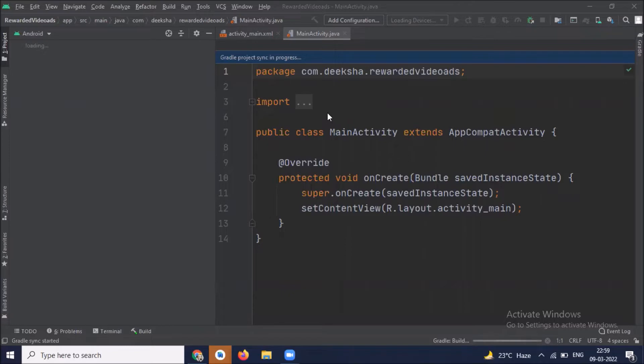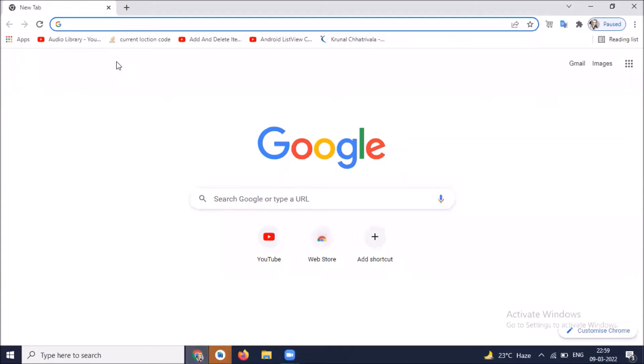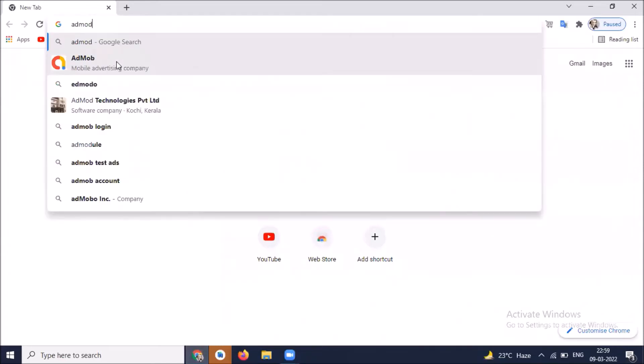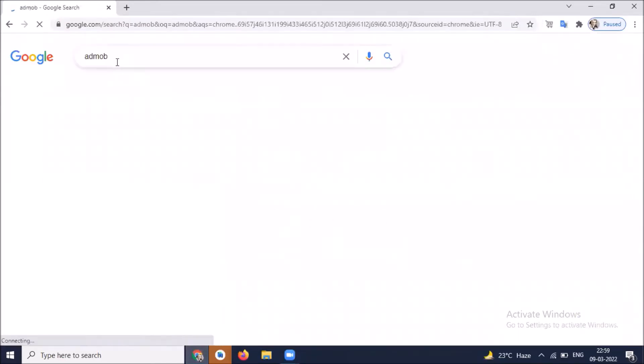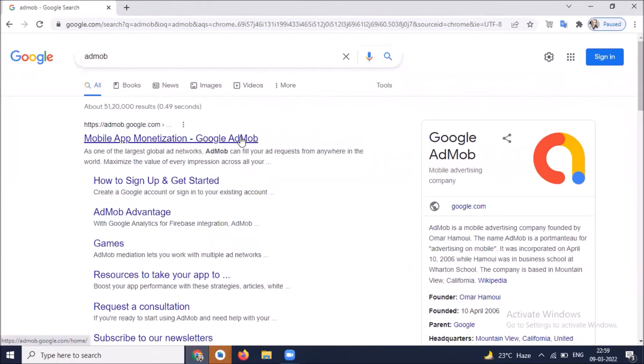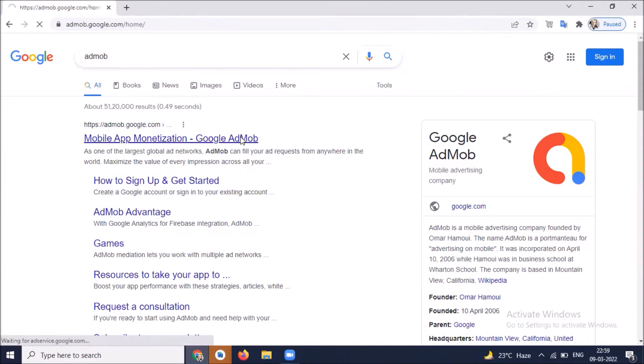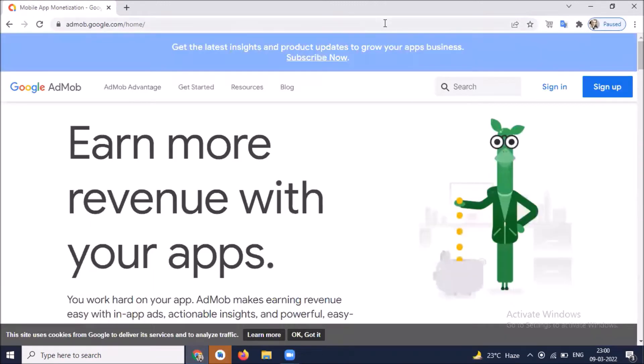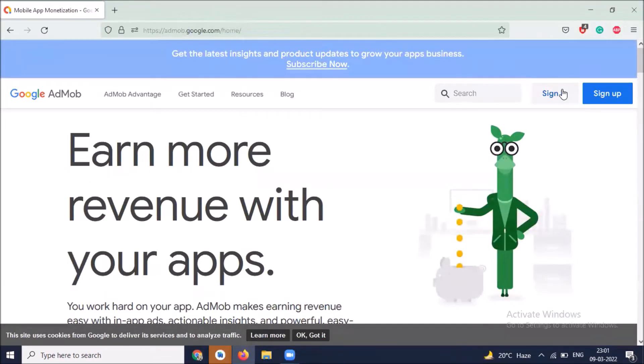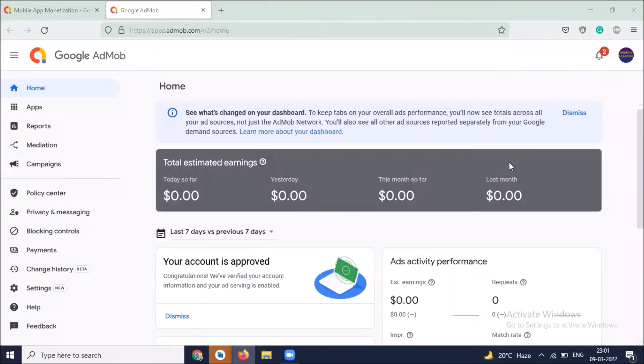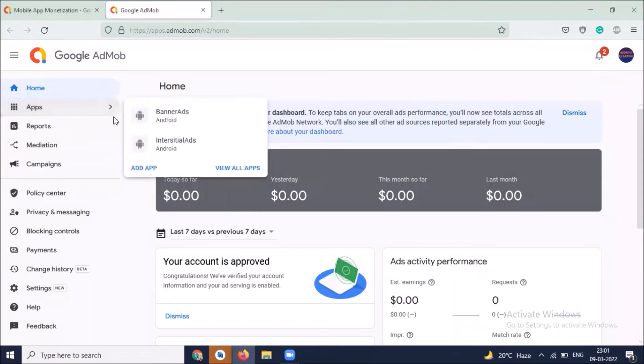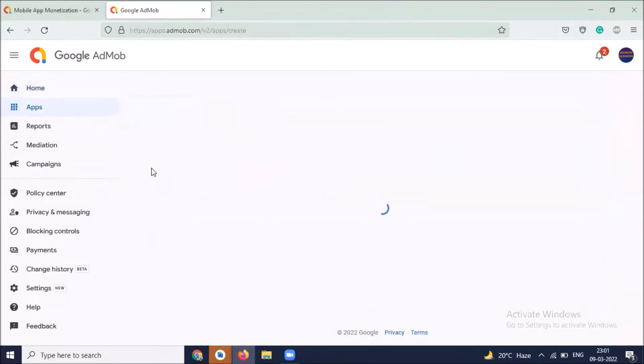After creating the project, our next step is to get the app ID and ad unit ID. For this, open your browser and search for AdMob, and sign in to your AdMob account with your Gmail. Here you can see the AdMob account. Now we create an app, click on add app.